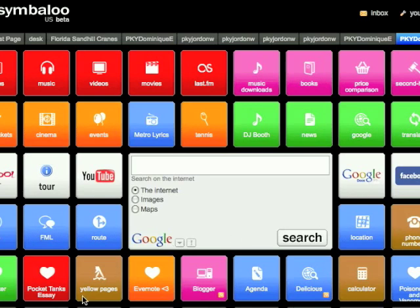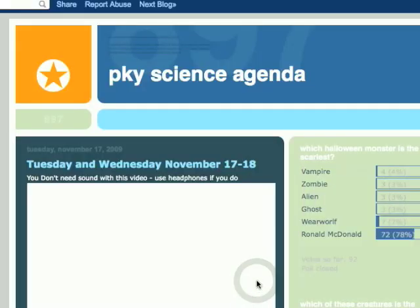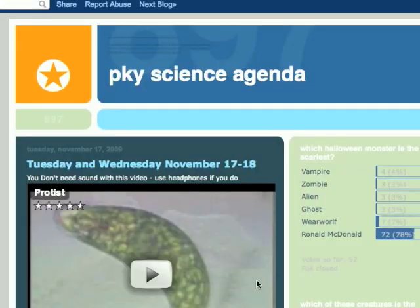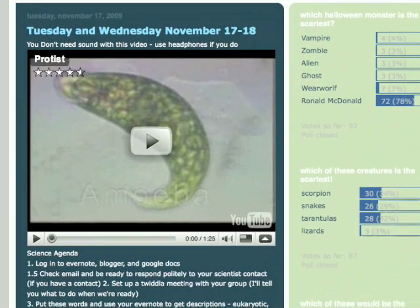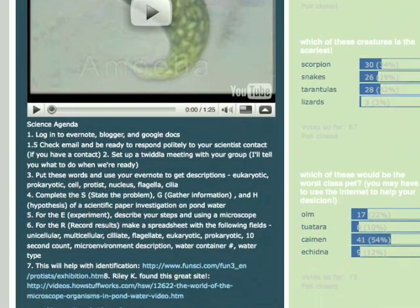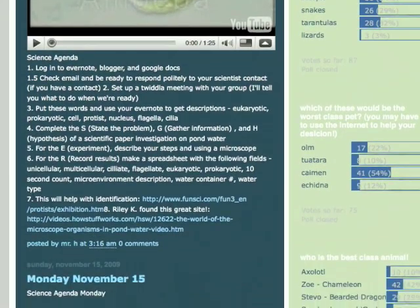I organized all my schoolwork along the bottom row. Now, every morning when I come to class, I visit the science agenda to see what we're doing for the day. Sometimes there are videos to watch or other work to do. Other times, I decide what I need to work on next.